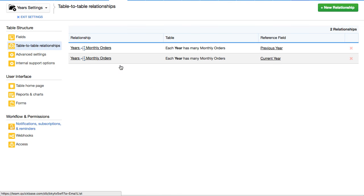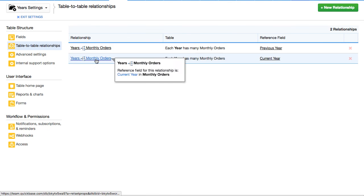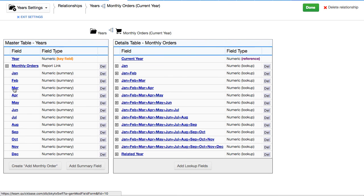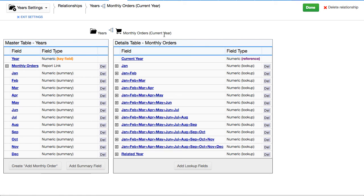So what we've done is we've taken this, we first rolled them up January, February, March, totaled them up above, and then pass them back down through the relationship.